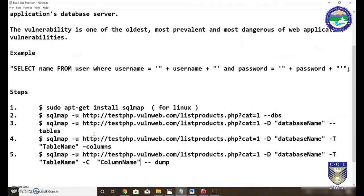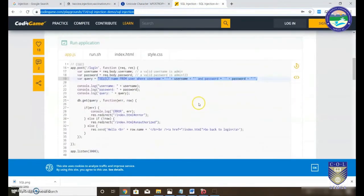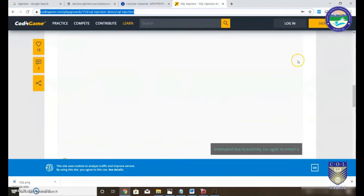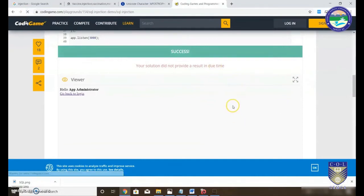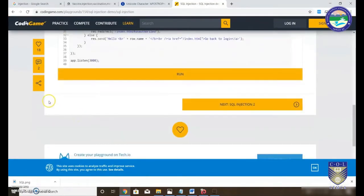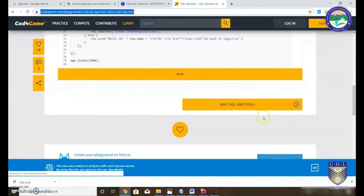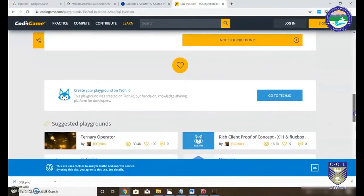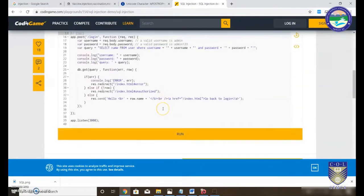Let's see a common example of how a website looks when it accepts a username and password and performs authentication at the backend. The simple query is: SELECT name FROM user WHERE username is passed via POST and password is also passed via POST. We are going to a demo website designed to show how SQL injection works. This is the environment — let me show you the page that provides the SQL injection demo.